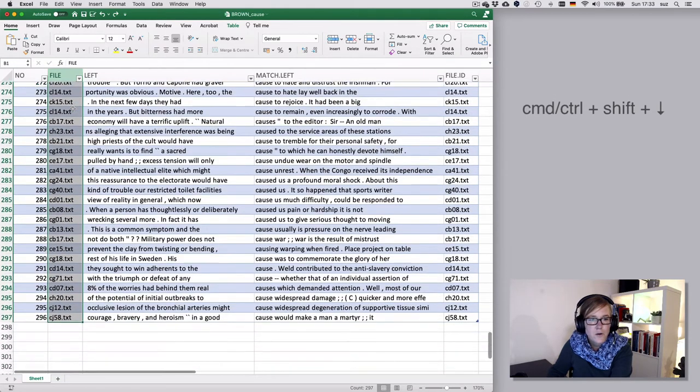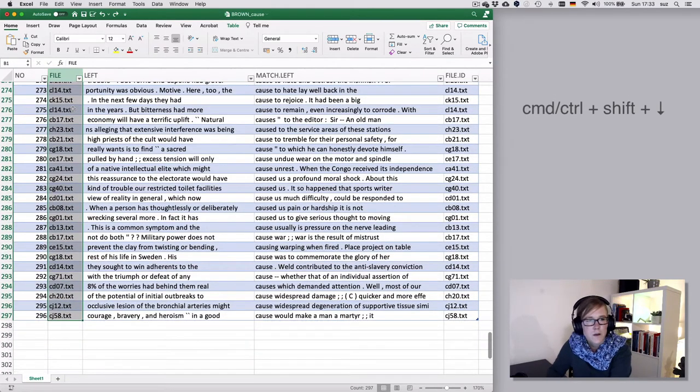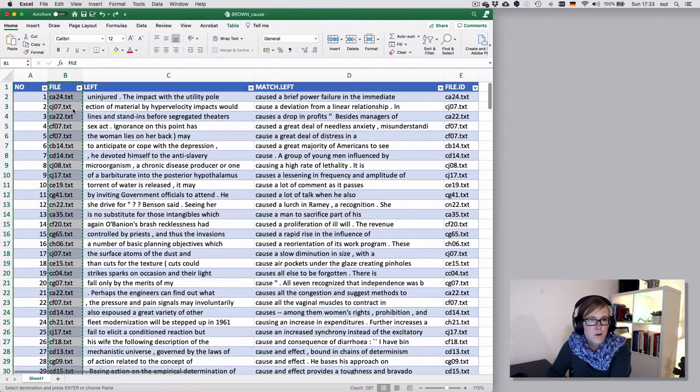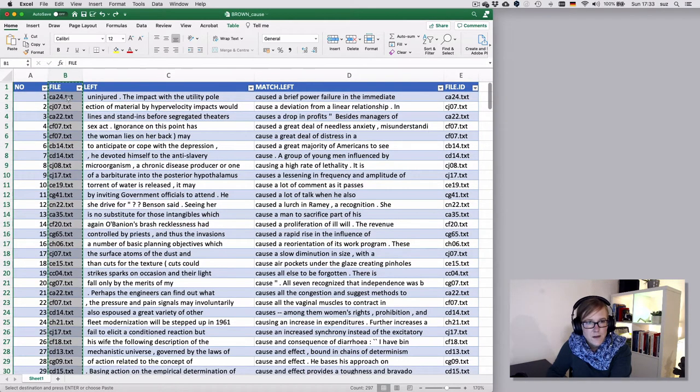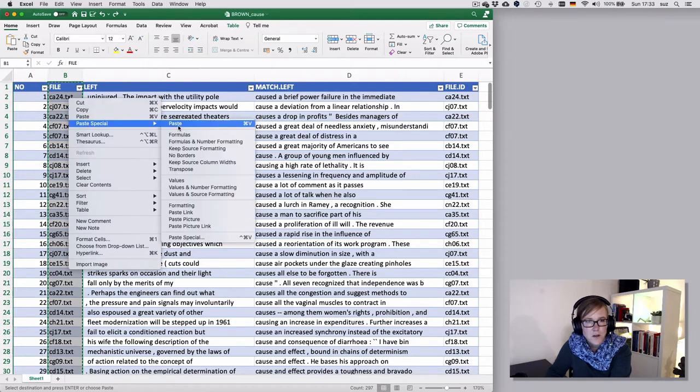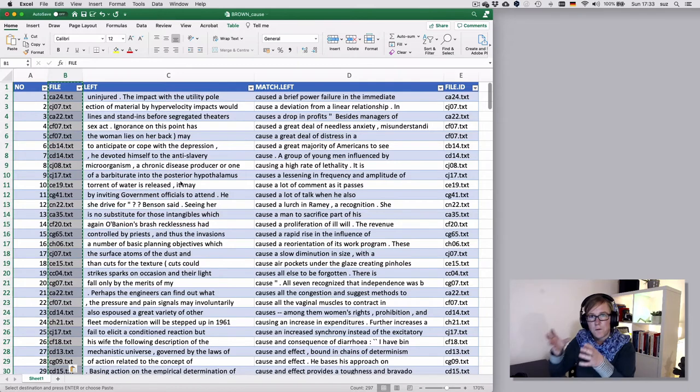So if I now hit control C for copy and right click on it to paste special and then the values, that would do that just for the dataset that is in the table.